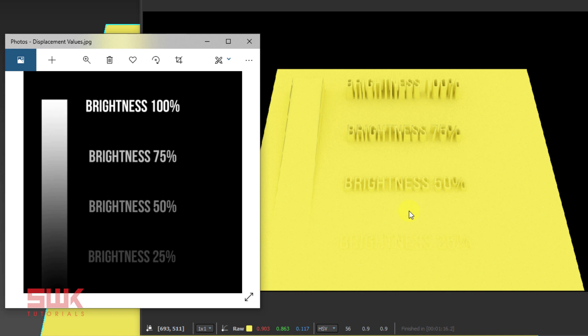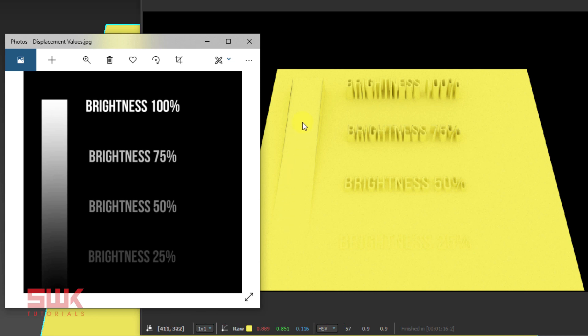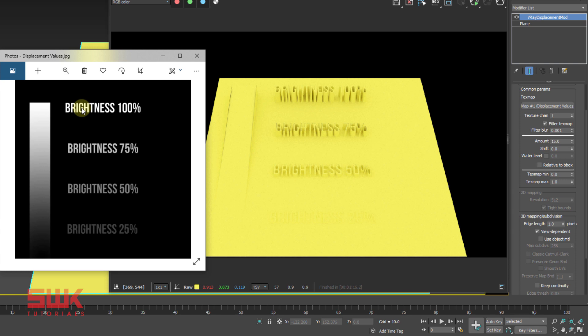Now comes the main question — how does displacement work? Looking at both images, 100% white is the highest point, 75% gray is less than 100% white, and so on. Black color has no height, but as the color gets brighter the height increases. White color will have the maximum height defined in the amount parameter — right now 15, this is the maximum height white will get. As the black gets brighter, the ramp increases. Hopefully this concept is clear.